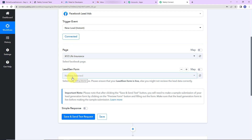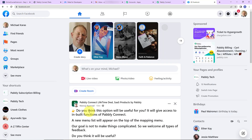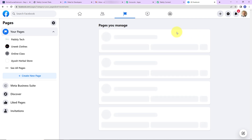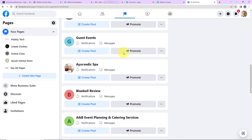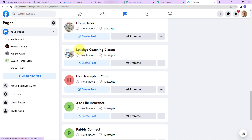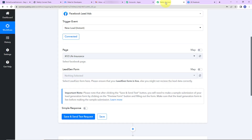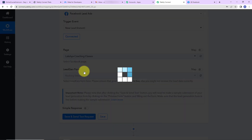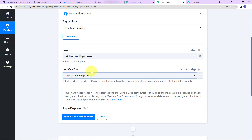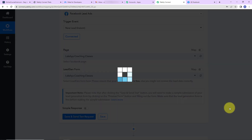Let me first take you to my Facebook account. This is my Facebook page — on the left hand panel you can see pages. I have created a page called Laksh Coaching Classes. Going back to Pabbly Connect, I'm going to select Laksh Coaching Classes. Since there is only one lead generation form associated with this page, it has already been captured by the system.